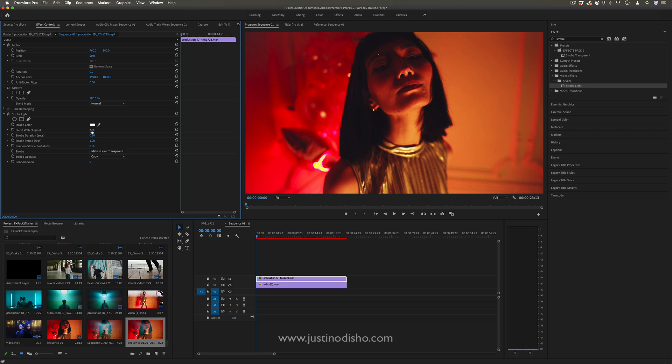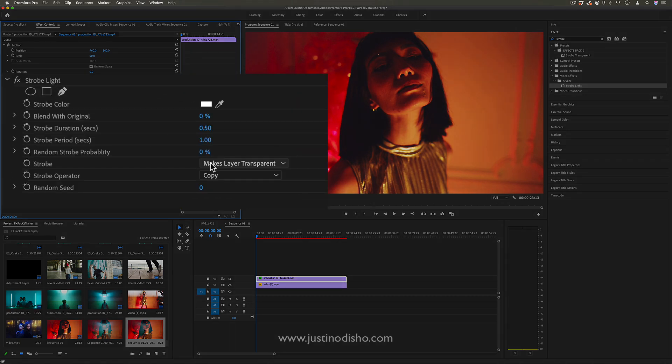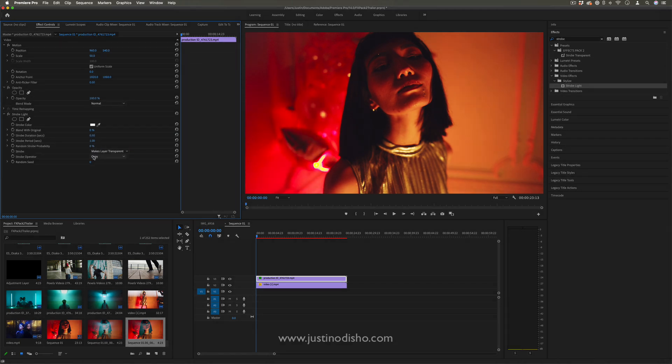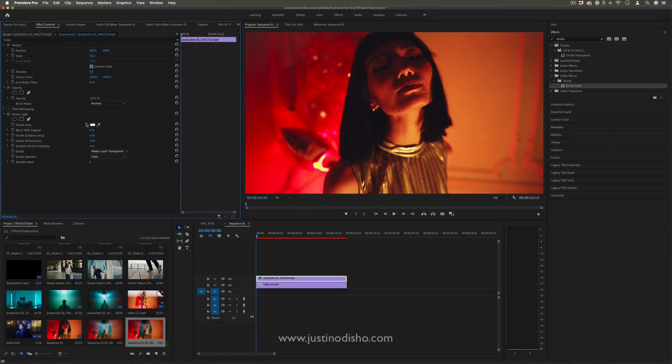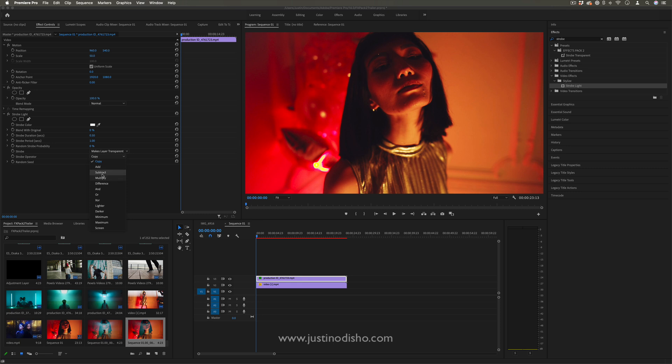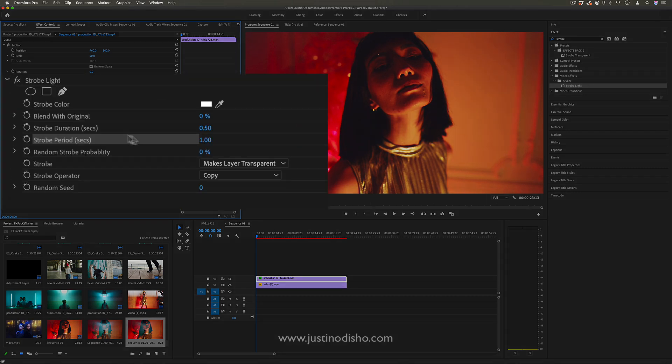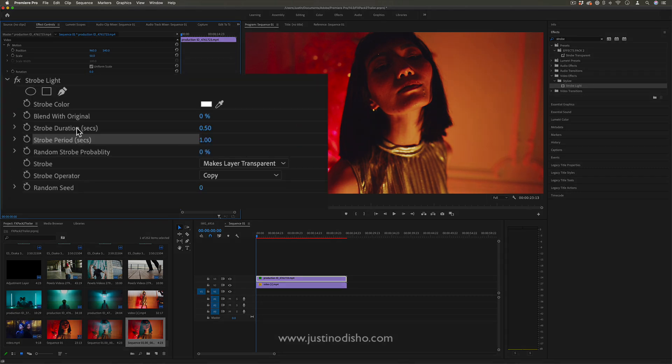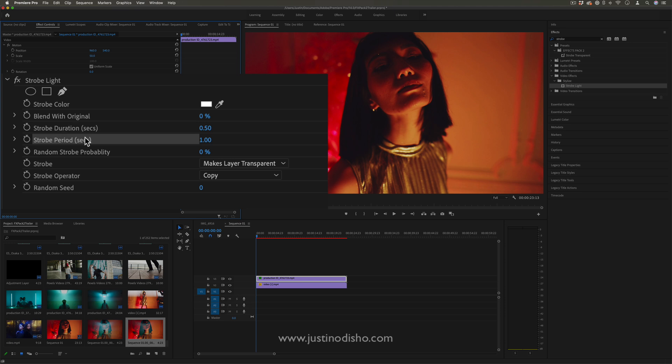You also have a few other options, such as if you were using a color, you can add the color on a blending mode, and you have some random amounts. But the main two parameters that we're going to focus on are the strobe duration and strobe period.